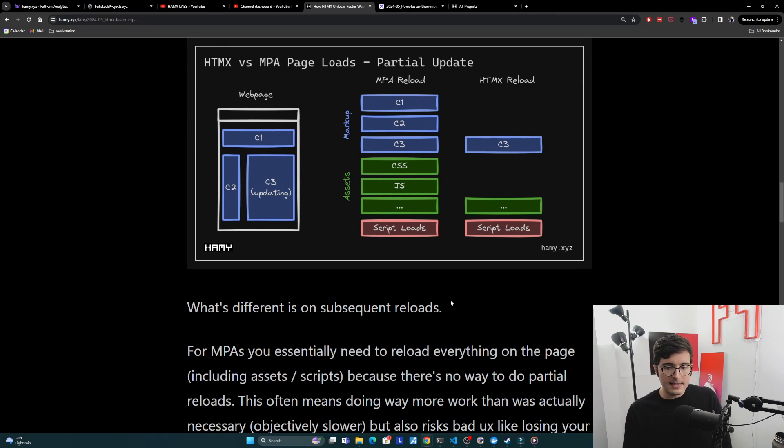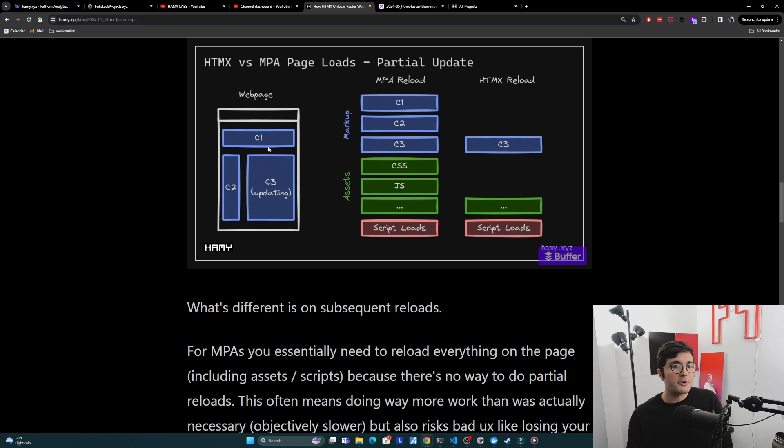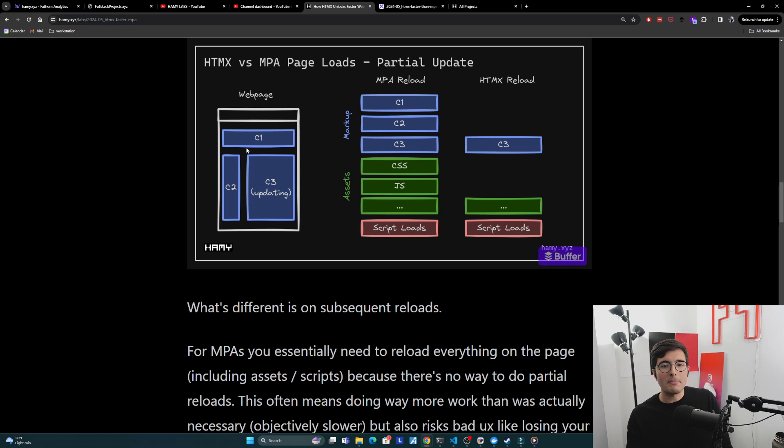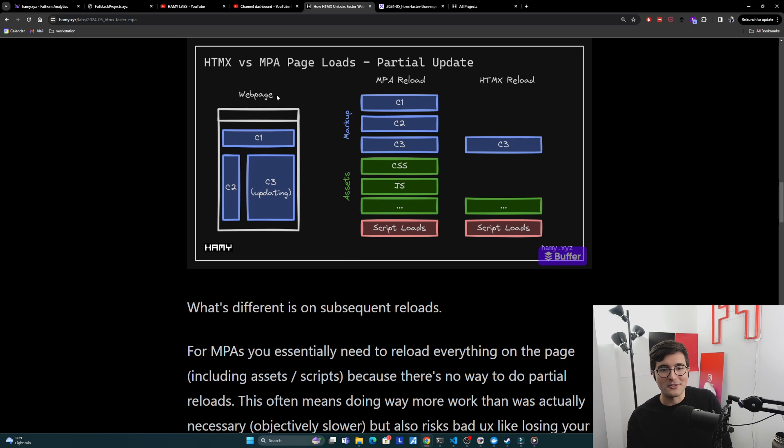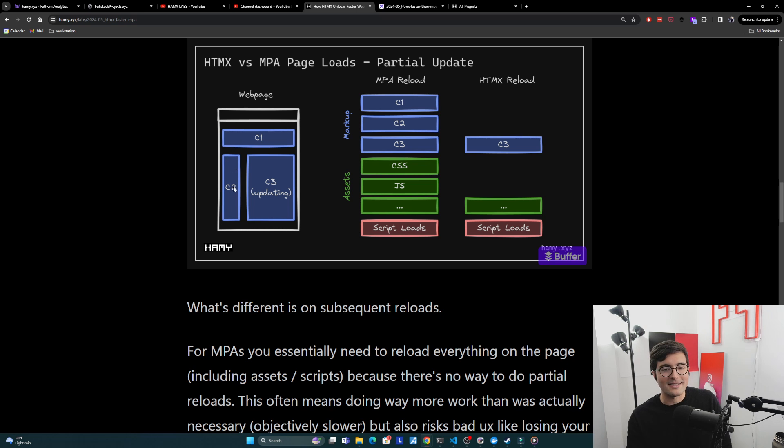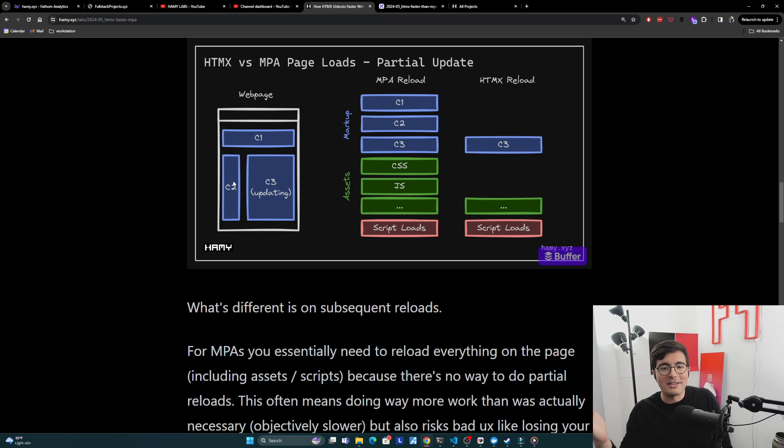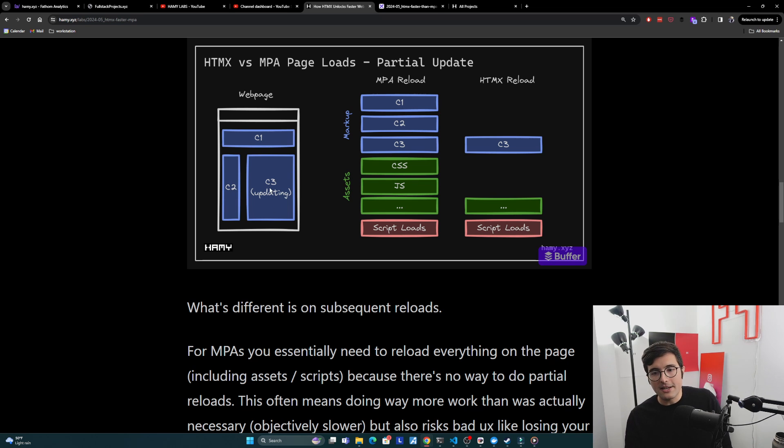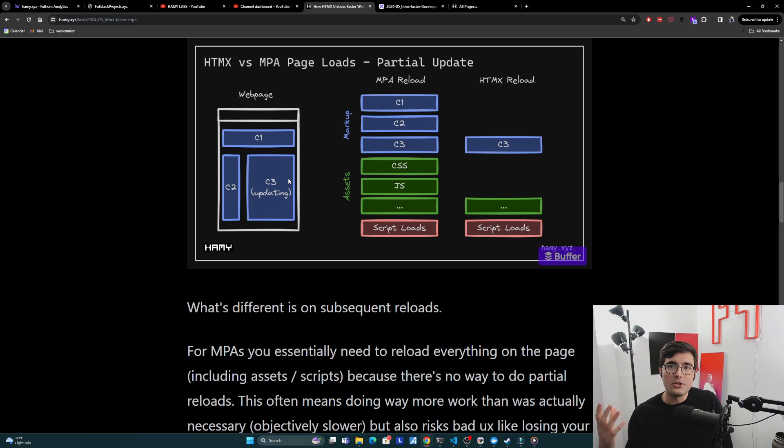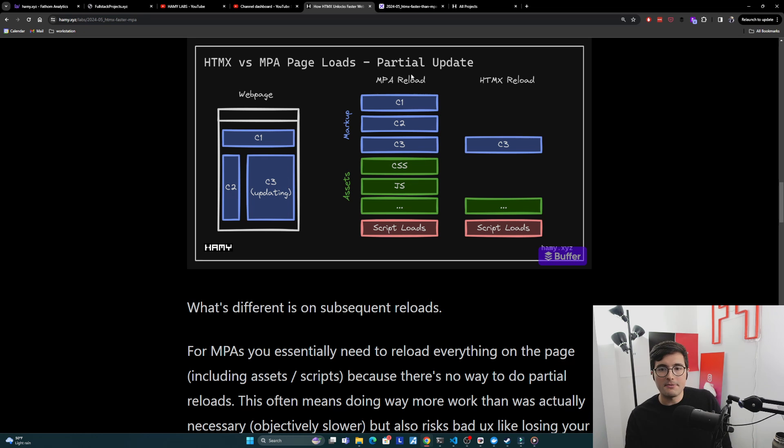Here's a diagram of a simple web page. Most web pages have several different layouts but they all kind of look the same. If this is your browser window you might have a few components - maybe a nav bar, maybe a sidebar with some ads or app navigation, and then the main content. This example is saying what if we wanted to update C3, what do we have to do in these different paradigms?